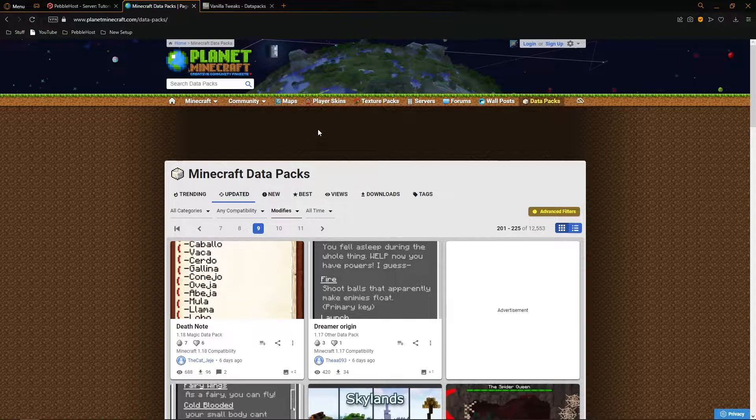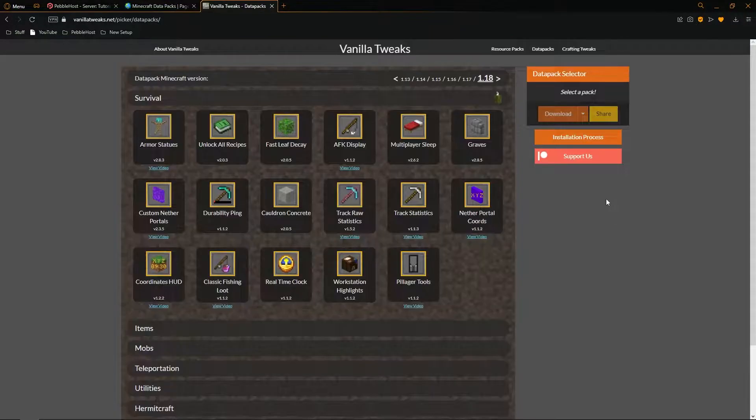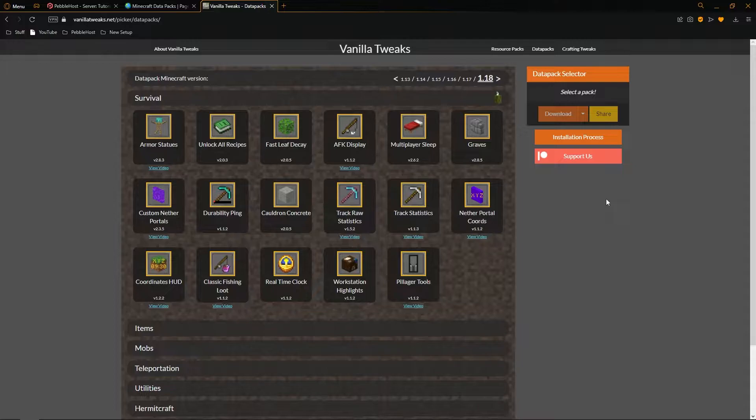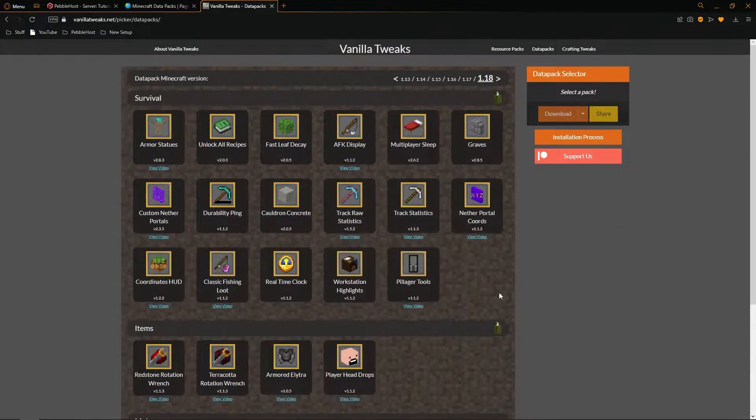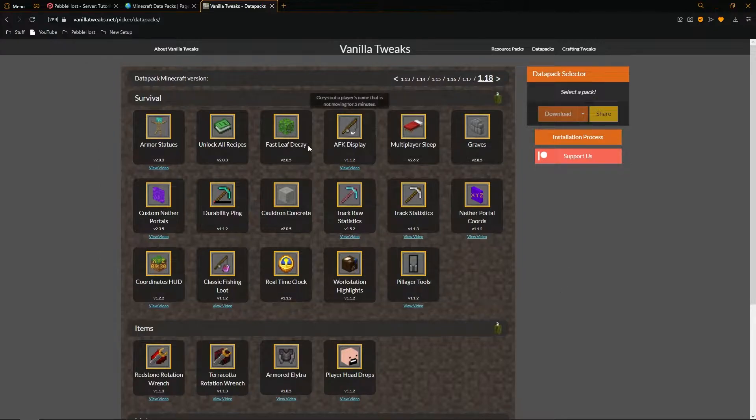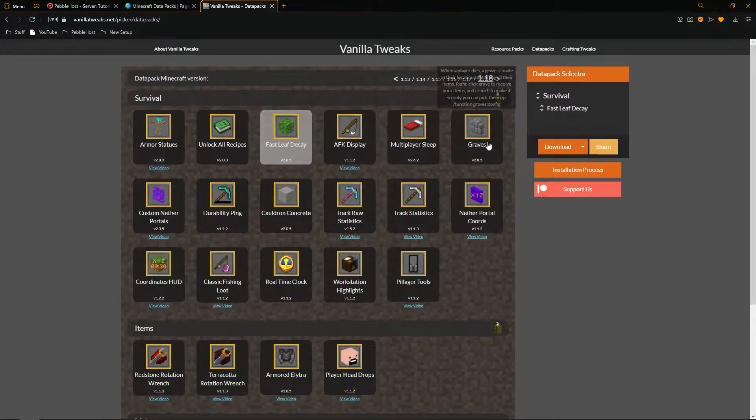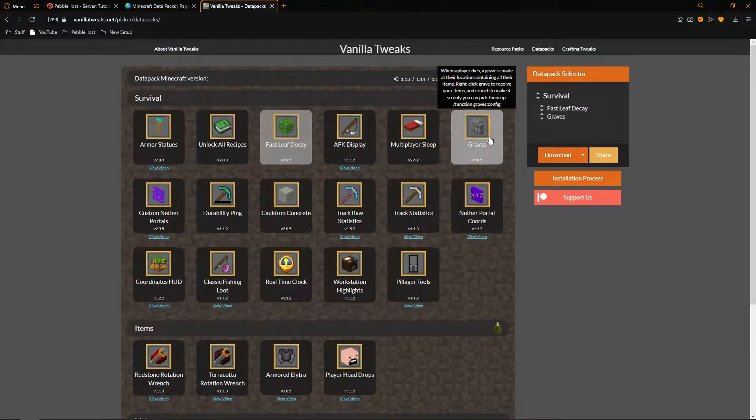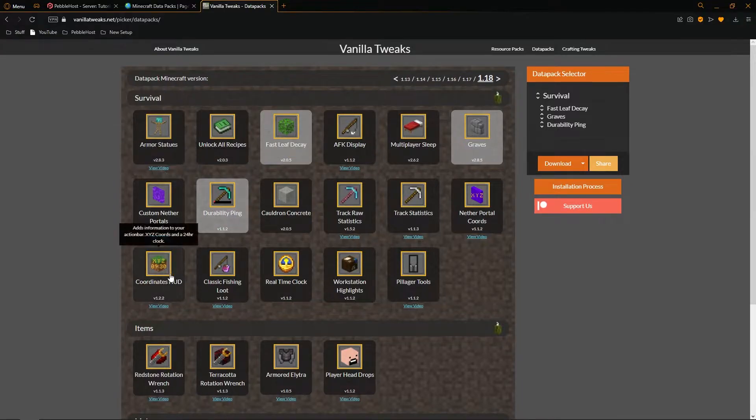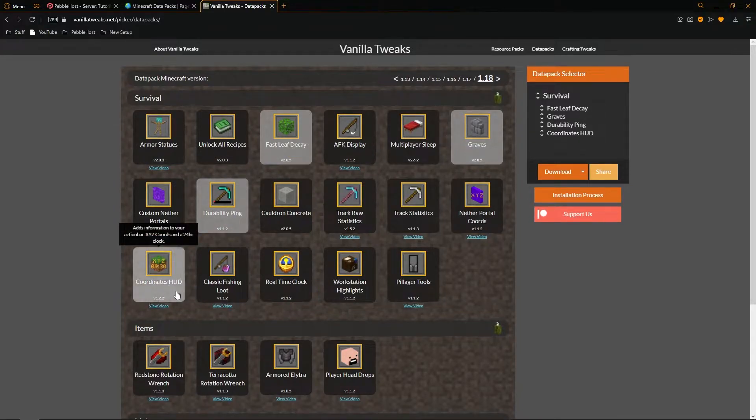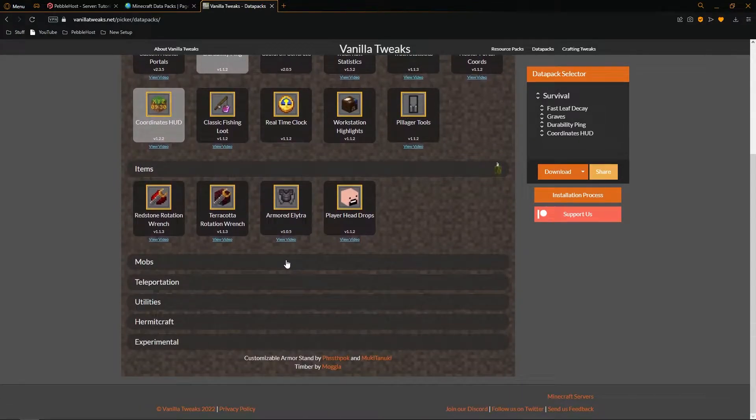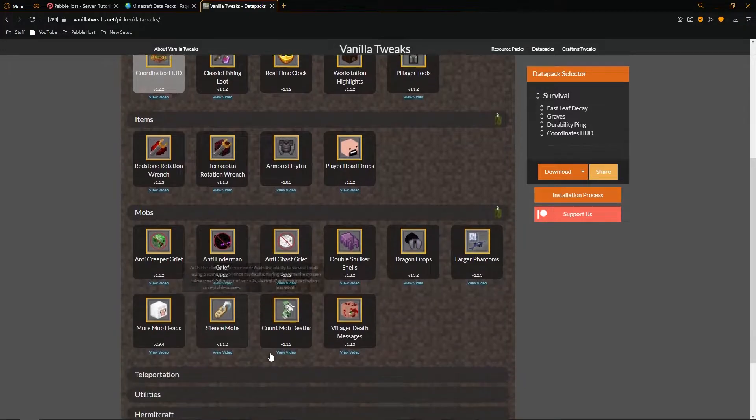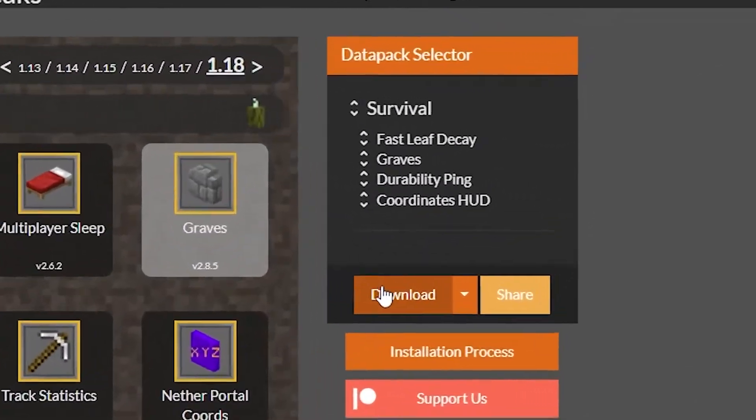The next place we can find them is called Vanilla Tweaks. Vanilla Tweaks is more like a pack of datapacks and it comes with tons and tons. If you're looking to only download a few of them simply select the ones you want. I'll click Fast Leaf Decay, Graves, Durability Ping, and the Coordinates HUD.